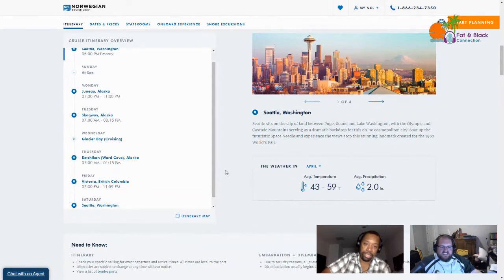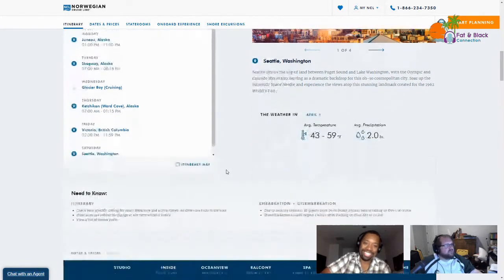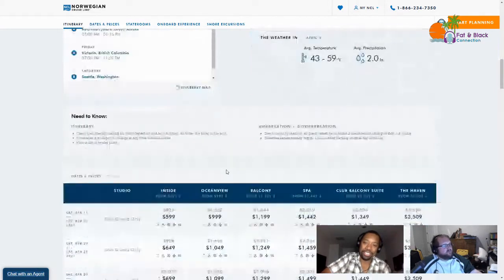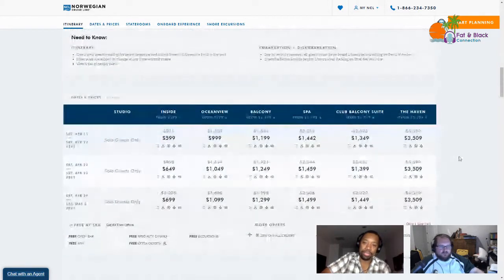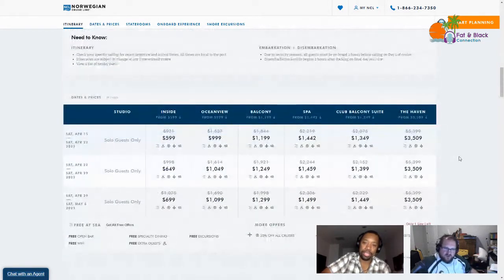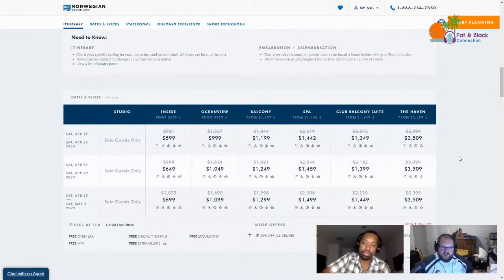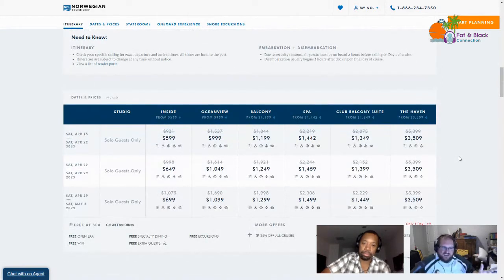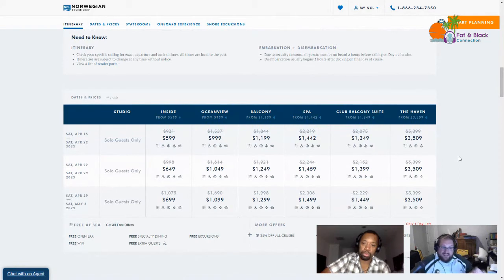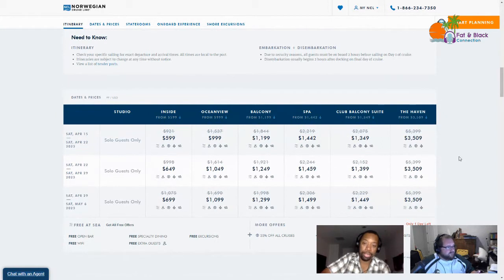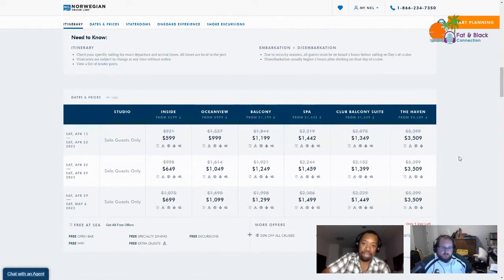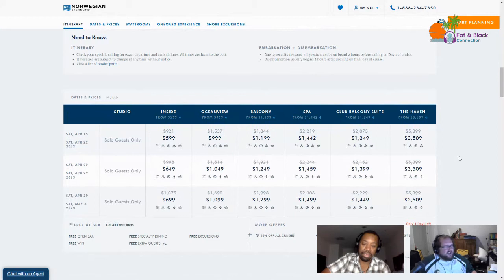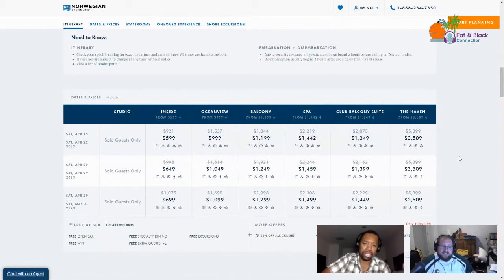The pricing: $599 for the inside rooms, $999 for an ocean view, $1199 for a balcony, $1442 for a spa suite, $1349 for a club balcony suite, and the Haven starting at $3509.